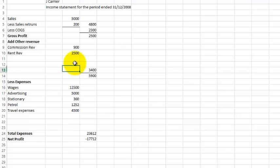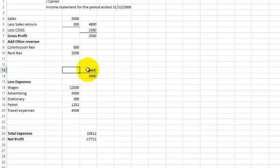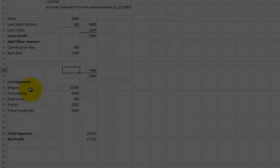So therefore, my other revenue is $3,400, and my total there is $5,900. Now I have to take away all my expenses.